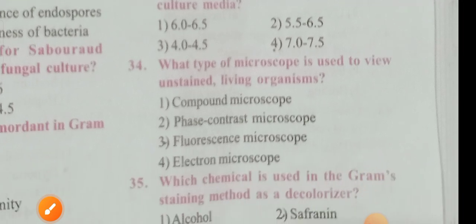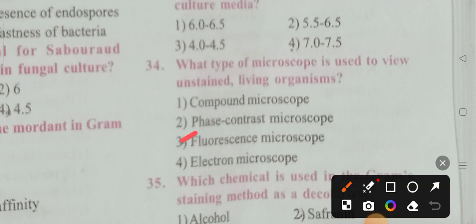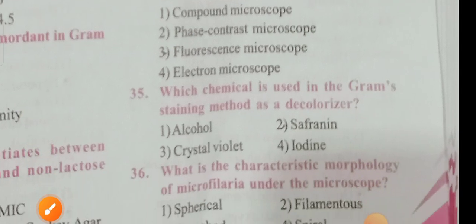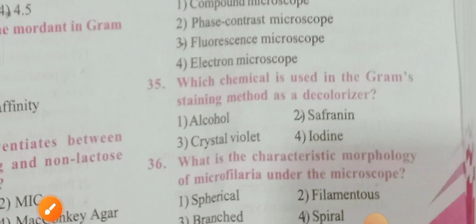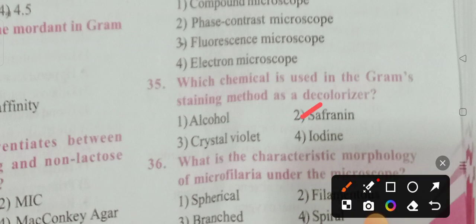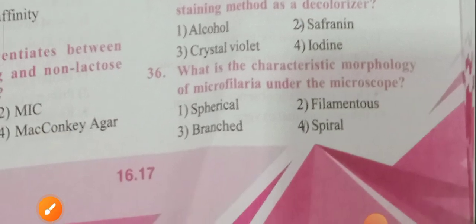What type of microscope is used to view unstained living organisms? Options: compound microscope, phase contrast, flow sensor, electron microscope. Option 3 is the correct answer — phase contrast microscope. Which chemical is used in the Gram staining method as a decolorizer? Option 2 is the correct answer — acetone alcohol (saffron/safranin noted in ASR).